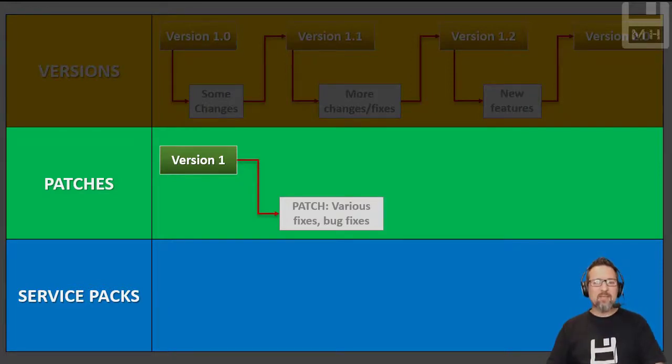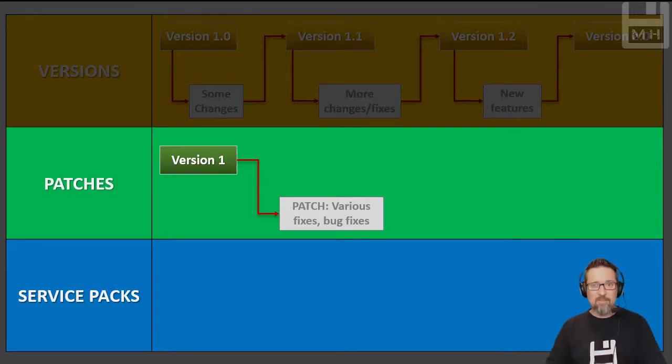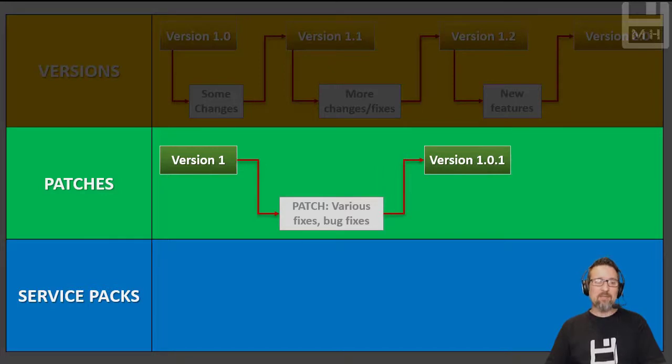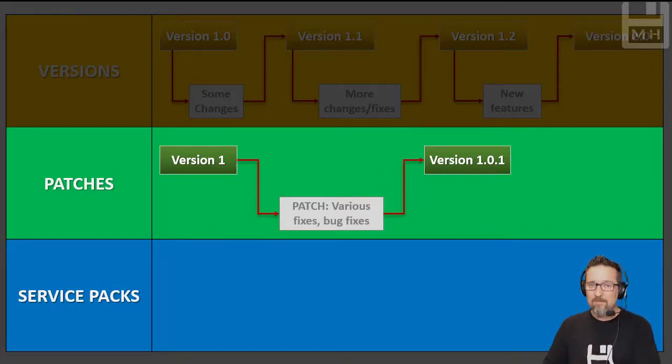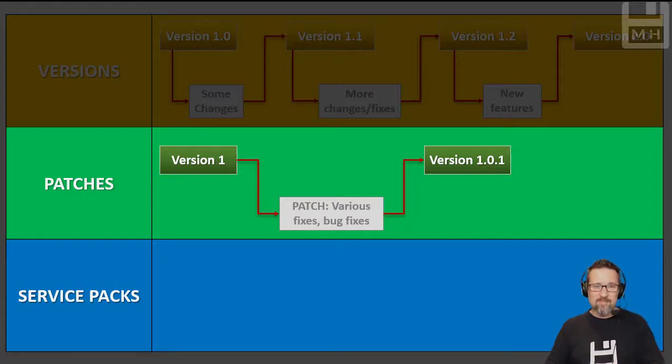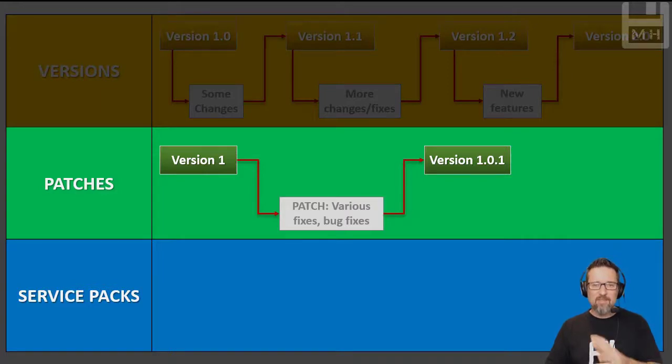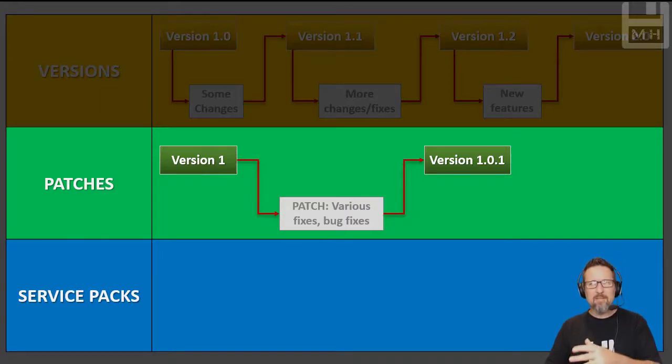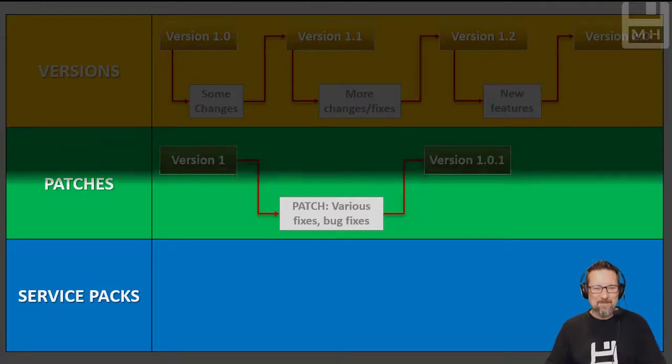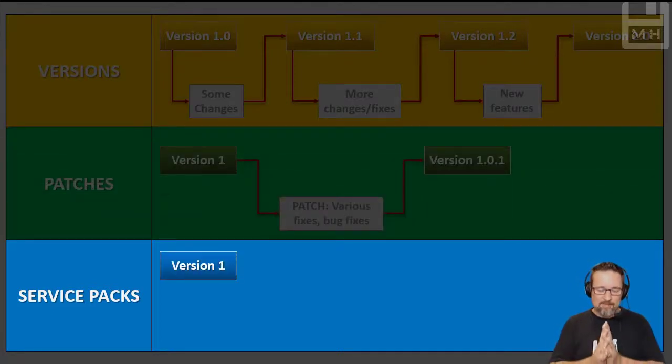That becomes a patch. So the patch is just a collection of all the little bug fixes, and then that becomes version 1.0.1. That's just a way of naming it. I'm not going to get into versioning because that's not what we really do in CAT, but you can get an idea of what a patch does - various fixes and bug fixes.